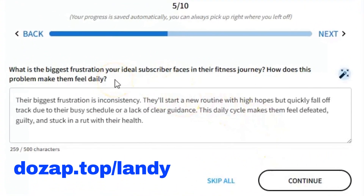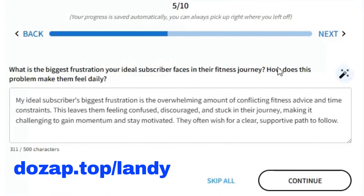What is the biggest frustration your ideal subscriber faces in their fitness journey, and how does it affect them day to day? I'm not loving the default response — their biggest frustration is inconsistency — so let's try clicking the suggest button. A moment later, we get a fresh response: my ideal subscriber's biggest frustration is the overwhelming amount of conflicting fitness advice and time constraints. This leaves them feeling confused, discouraged, and stuck in their journey, making it challenging to gain momentum and stay motivated. They often wish for a clear, supportive path to follow. That's a great option — we'll use it.